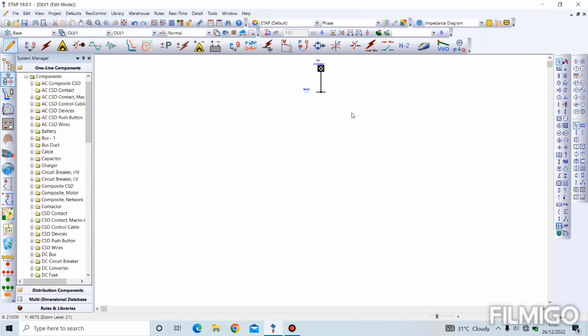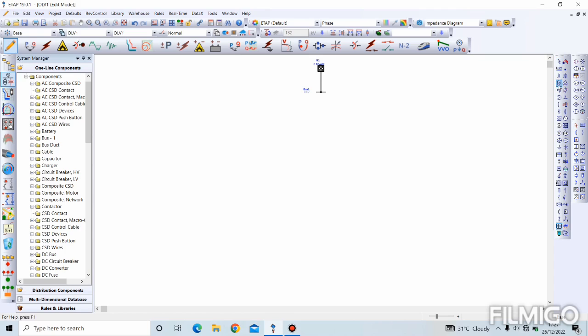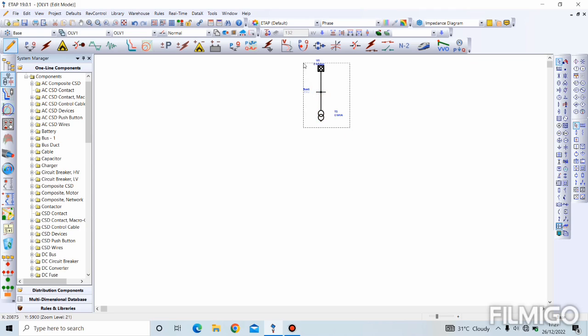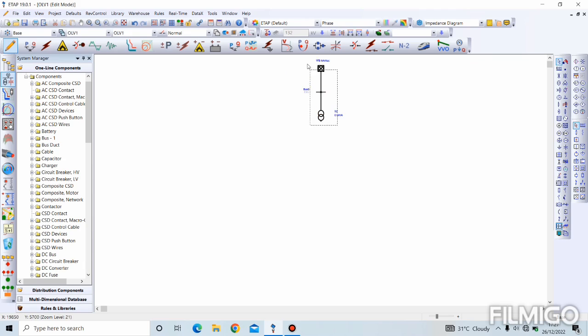If you want to connect a transformer, let's say a two winding transformer, you come to the two winding transformer from the AC elements. You click, you drag, and you drop it. In order to connect it to the bus bar, you find the pink spot. You click on it. You drag to the bus bar until it turns pink and you click. Now, it's connected. This is a manual way of modeling your single line diagram.